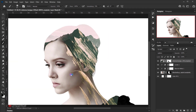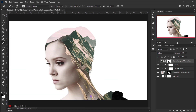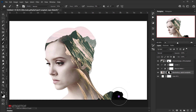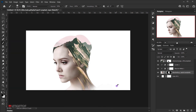I'll soften this part a little bit, and bring back some details by switching between white and black using X on the keyboard — something like this should work well. I also want to delete this part of the model's dress that I don't like. I'll go back to the model layer, make sure the layer mask is selected, and using black as my foreground color with the same brush, I'll delete that part. This gives a better blending with the background.